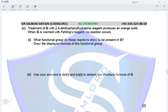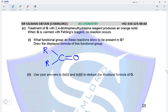Treatment of G with 2,4-dinitrophenylhydrazine reagent produces an orange solid. When G is warmed with Fehling's reagent, no reaction occurs. This indicates the functional group present is a ketone — it is a carbonyl group, but since it does not react with Fehling's reagent, it is not an aldehyde. A carbonyl group that is not an aldehyde is a ketone, and the structure of a ketone is a C=O group attached to two R groups, whether same or different.